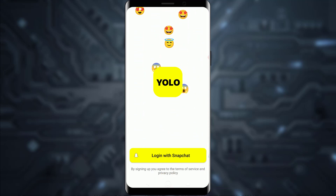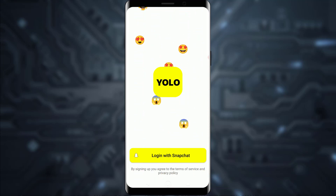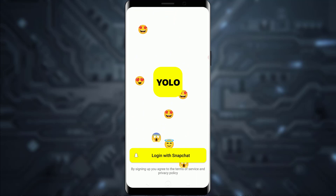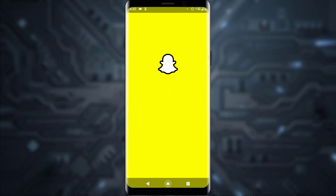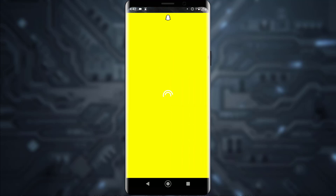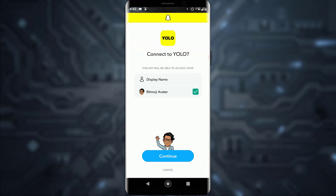I have already made previous videos on that. Once you have your Snapchat account, you can sign up by tapping 'Login with Snapchat' and then log in through Snapchat by tapping Continue, and your account will be logged in.